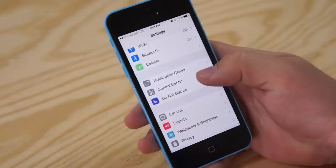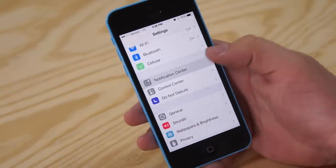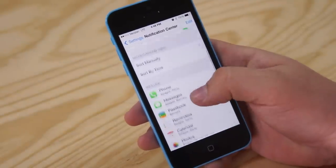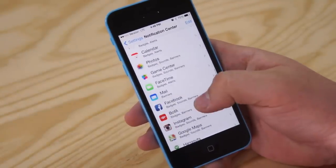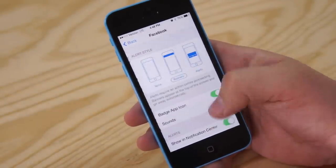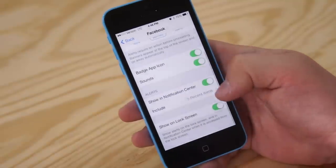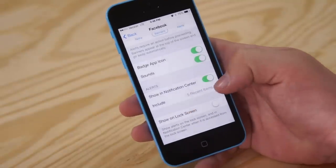So first thing, open up Notification Center, then once you're in there you're going to want to go ahead over to Facebook, and then right at the bottom just disable show on lock screen.